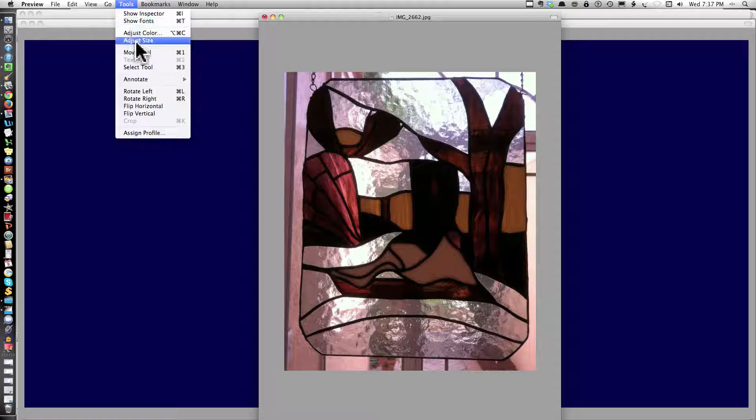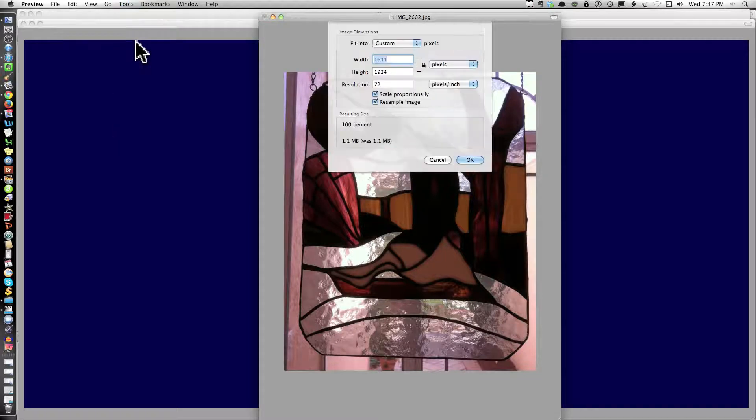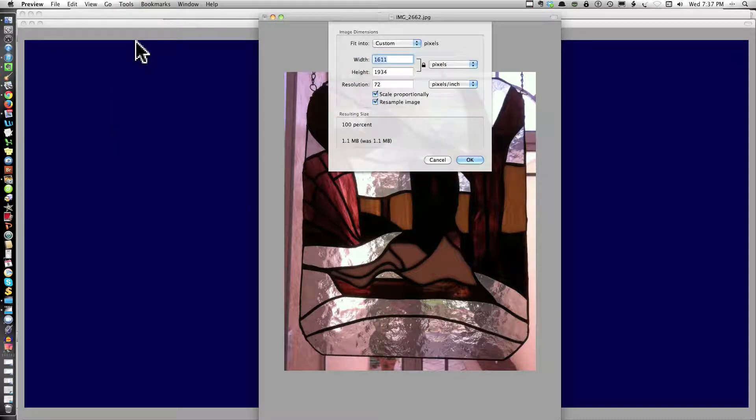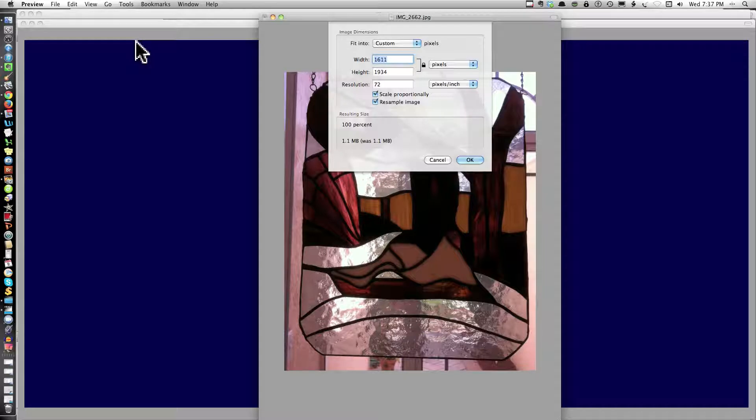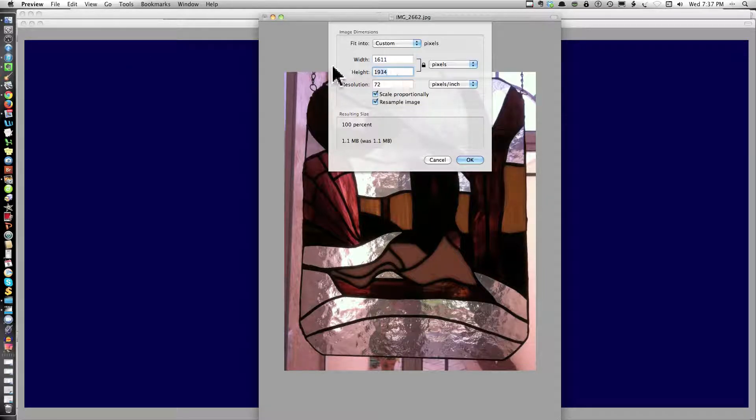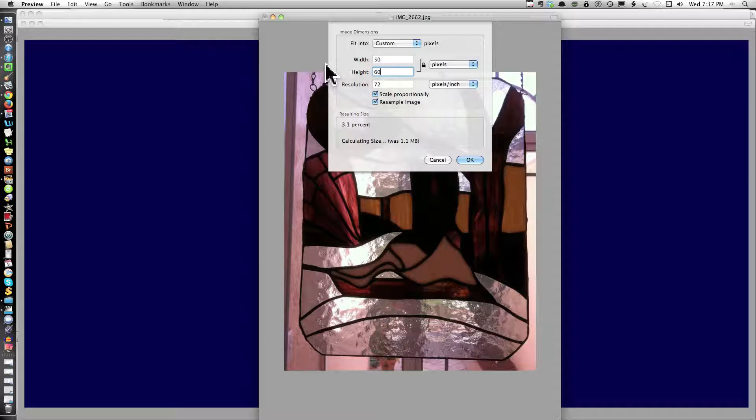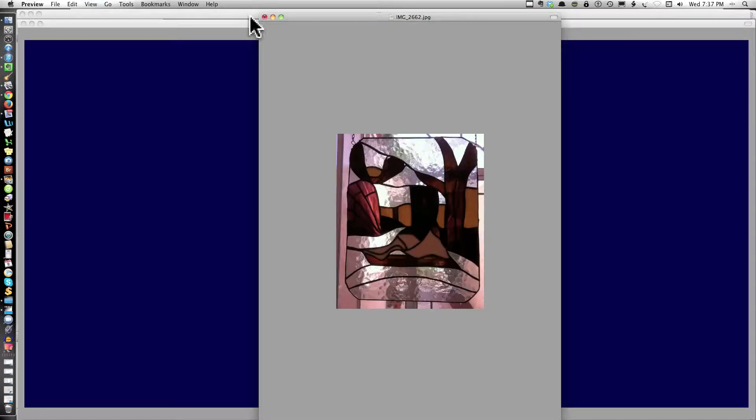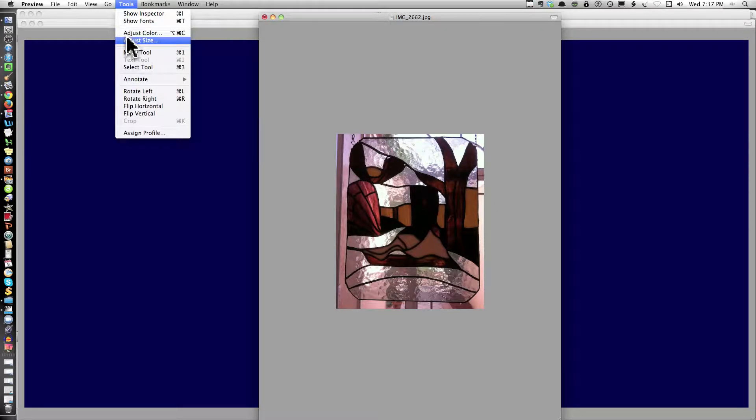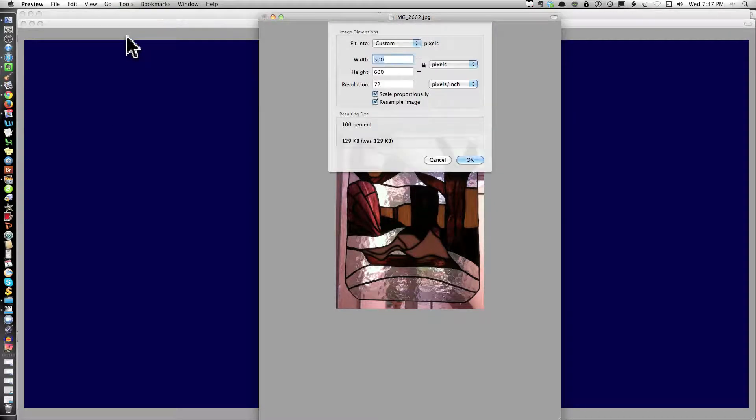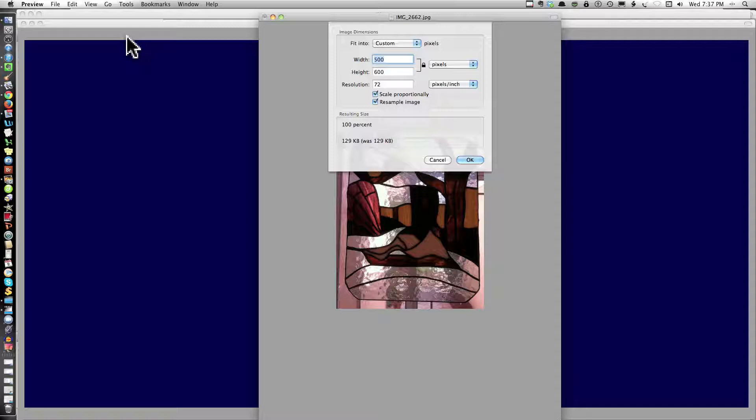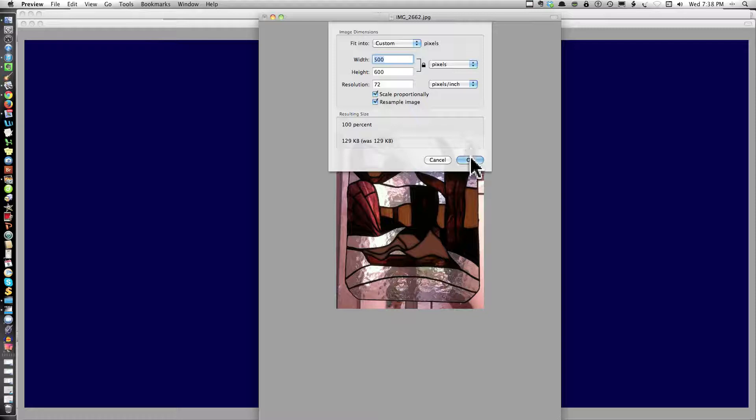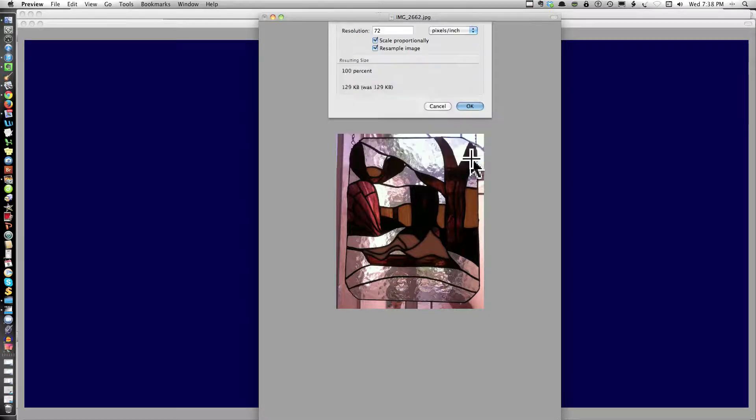Tools. Adjust size. Now right now this one is 1.1 megabytes. I'm adjusting the size. The 600 high before is what I think I did. This would be a little bit wider. It's 500. Okay. Just check the size and you'll see the difference. That's now down to 129 kilobytes from 1 point something megabytes. And that's it.